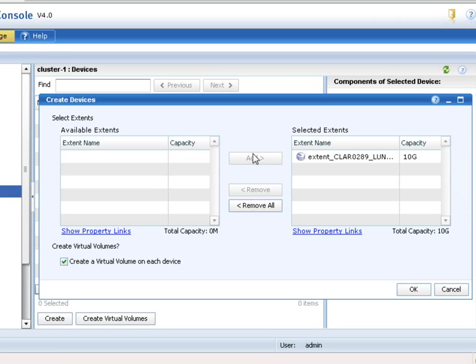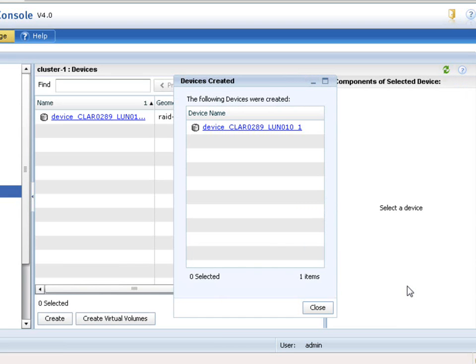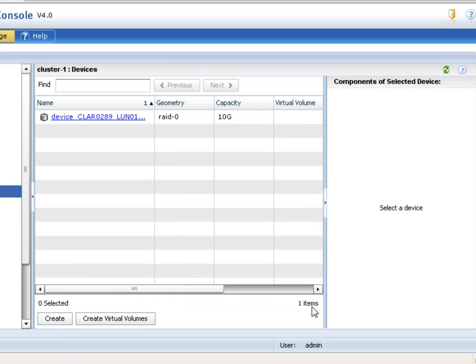And again, this extra step is here because you may have many, many LUNs that you might want to turn into one very, very large device. I believe the maximum is 128 terabytes is the current maximum of a device and a volume. So there we go. We've created this device.